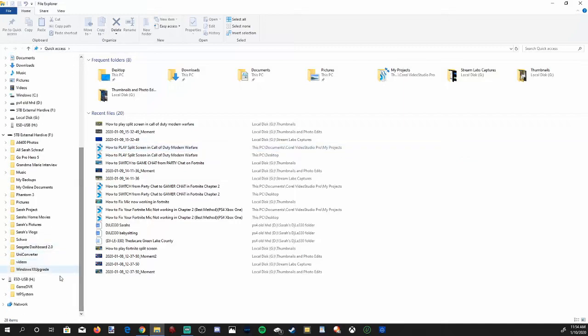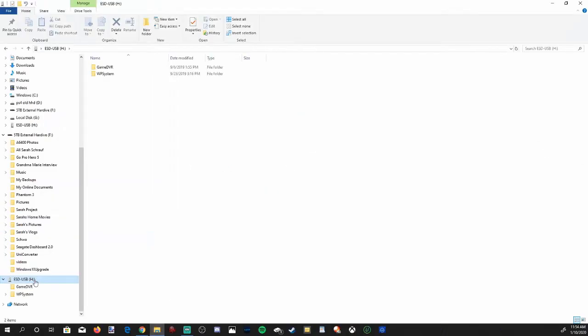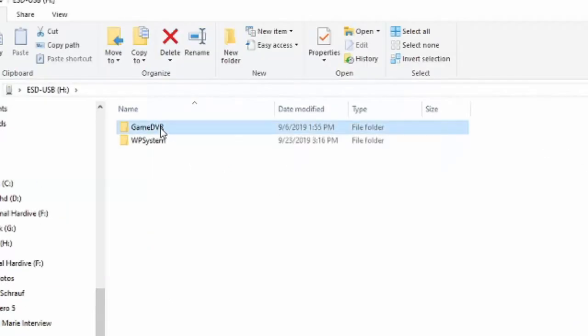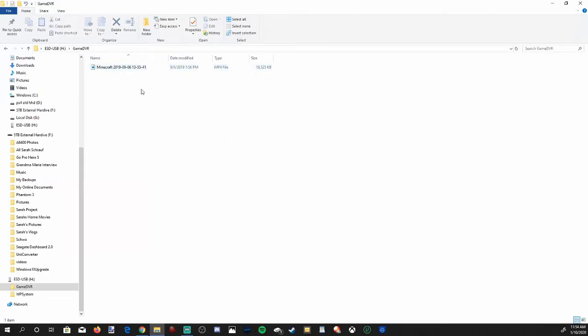It will be the H drive right here. Let's click on this. I do have the Game DVR from the Xbox One in here. I got some Minecraft gameplay. So let's go back to my drive right here, my H drive.